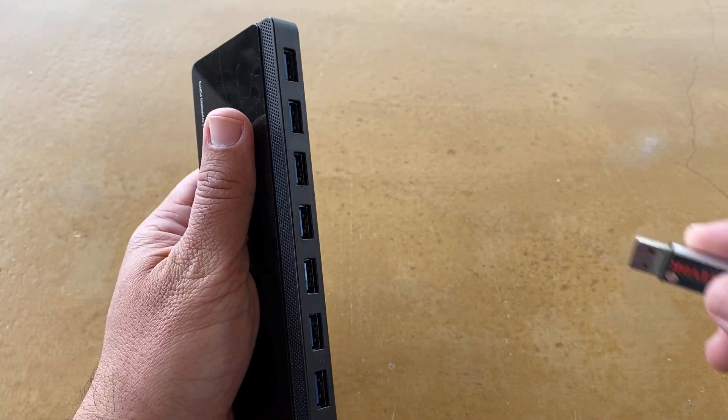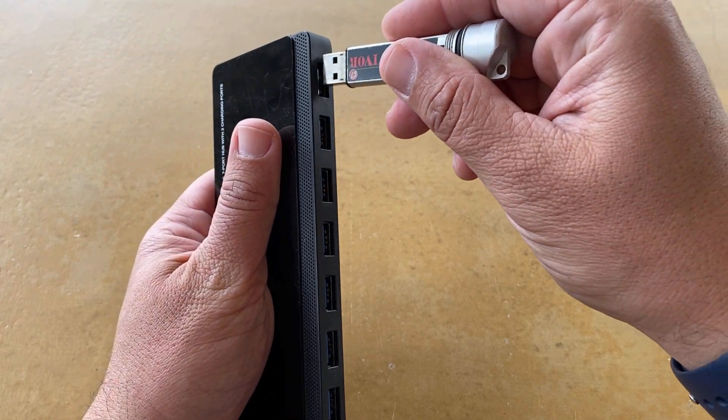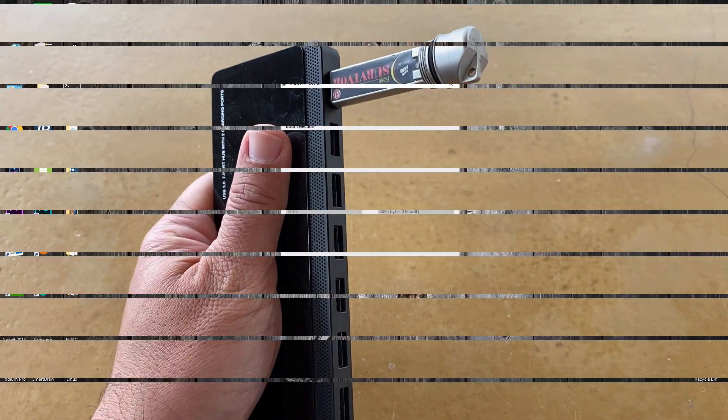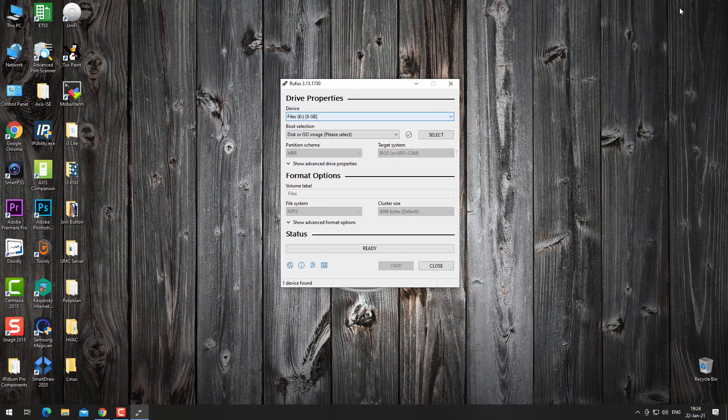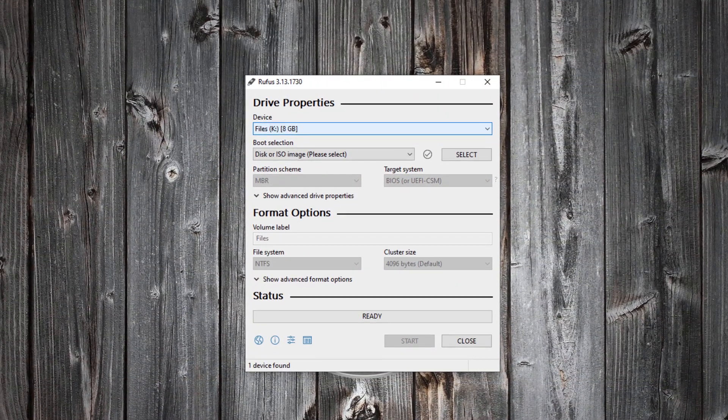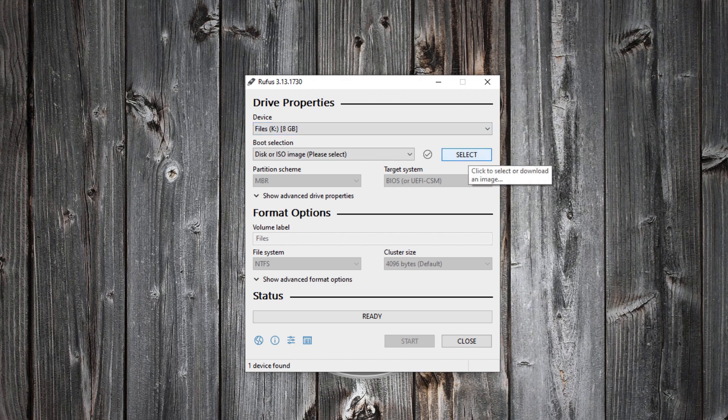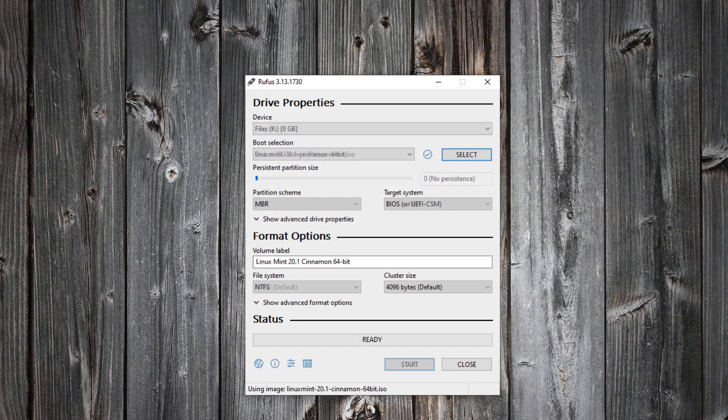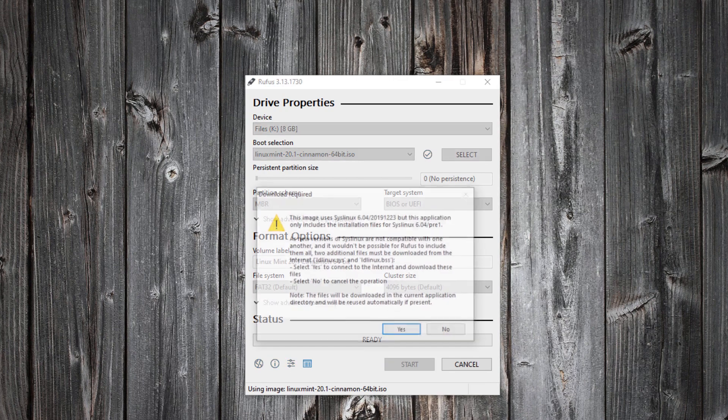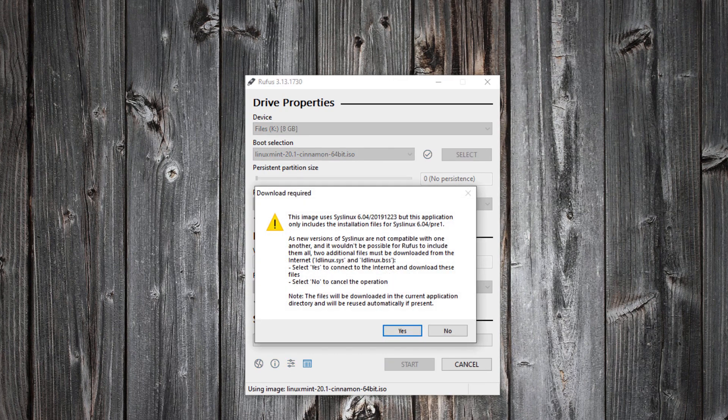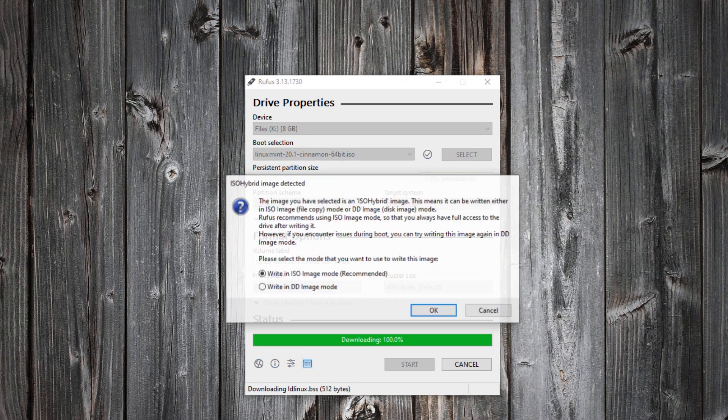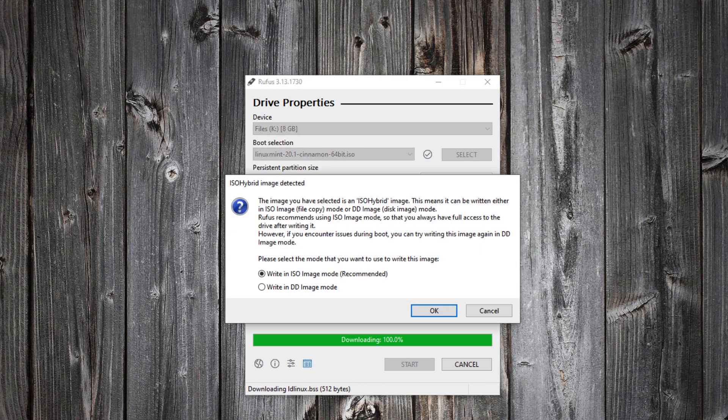You will need a USB stick at least 8GB. Select the image of Linux Mint and click on start. Click yes and OK.